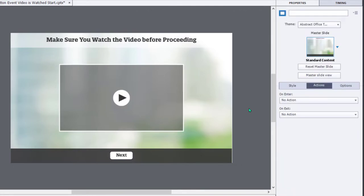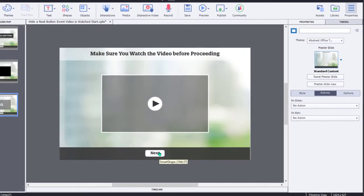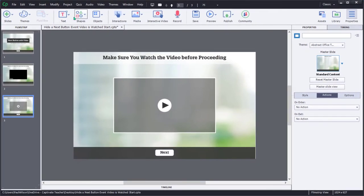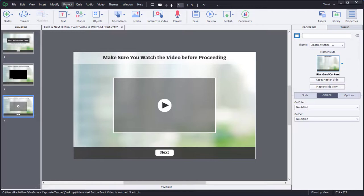I need to keep track of the number of times a learner has visited this slide, because on the second visit, we do want to show the Next button here. So I need to write an advanced action that includes one user variable as well, and it's going to run on Enter.